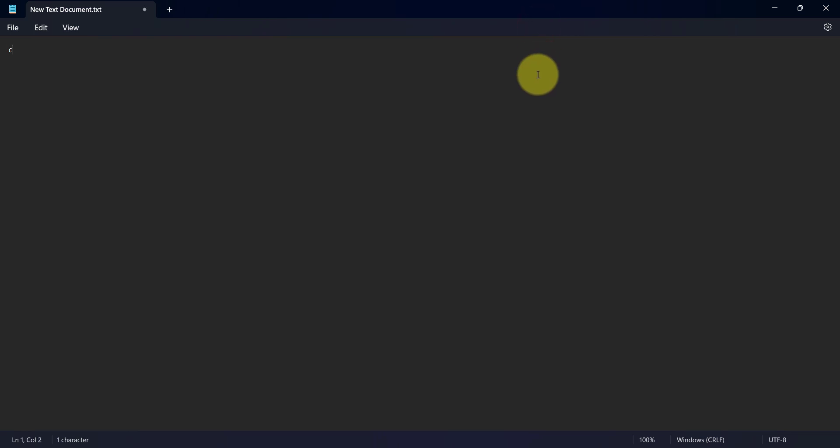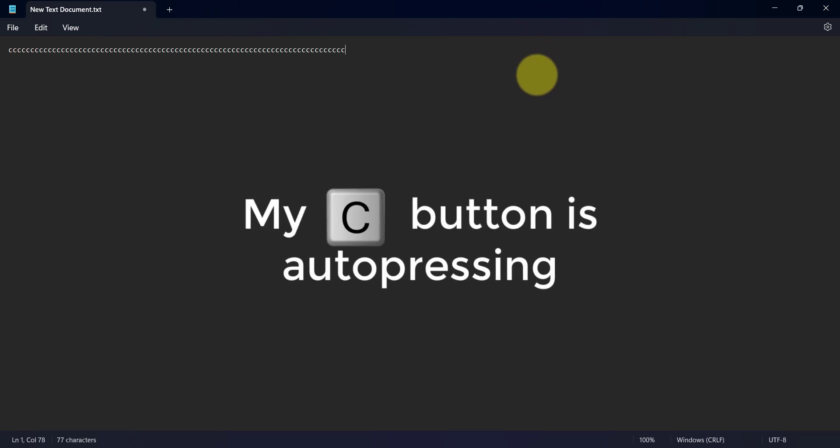If any key of your keyboard is auto-pressing, you are in the right place. This video describes how to disable any specific key on the keyboard.